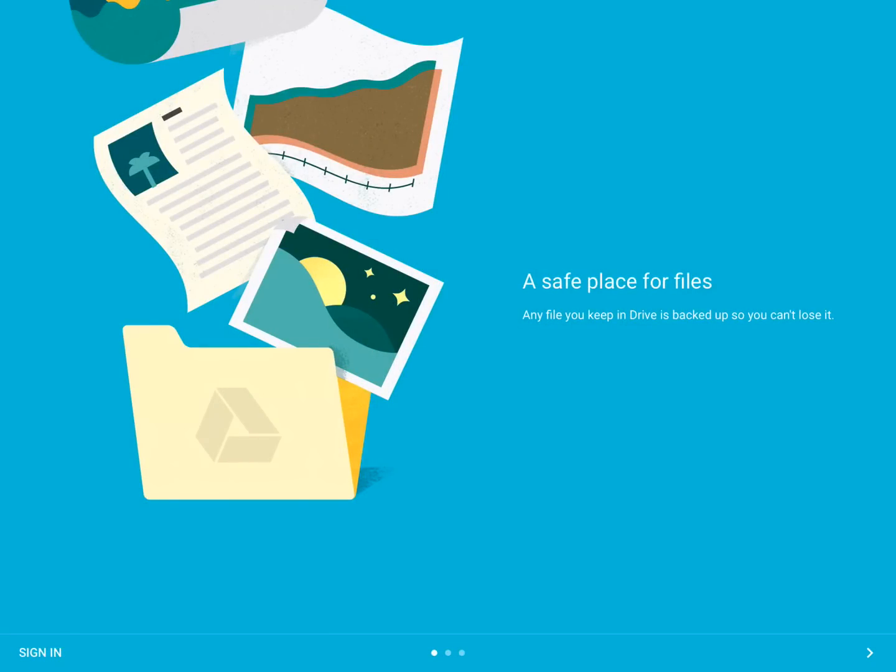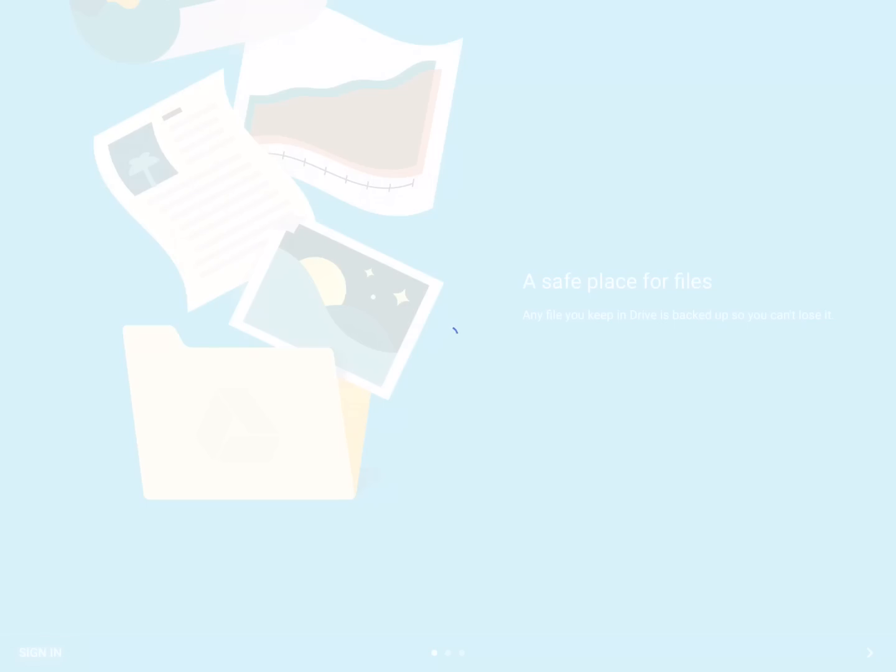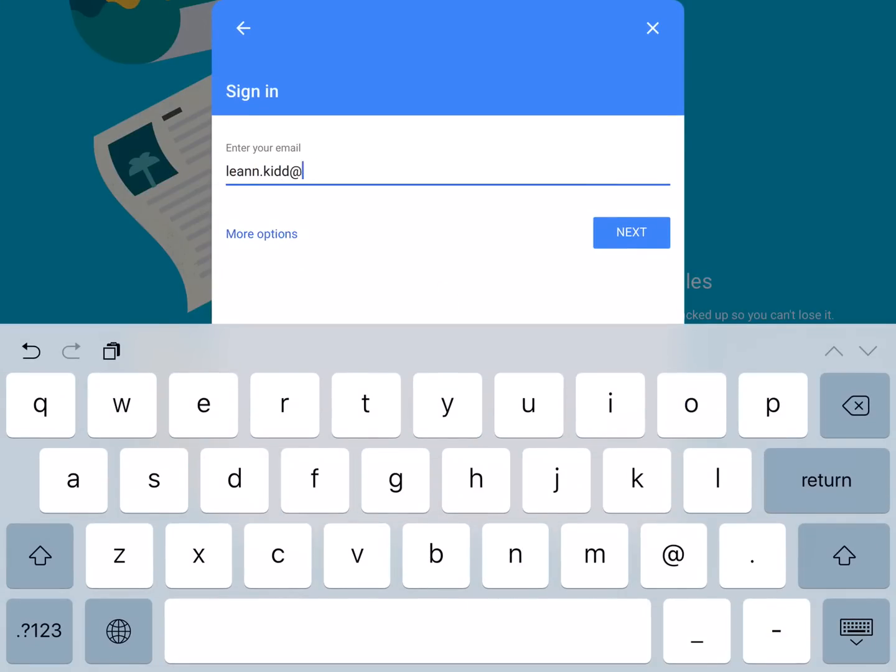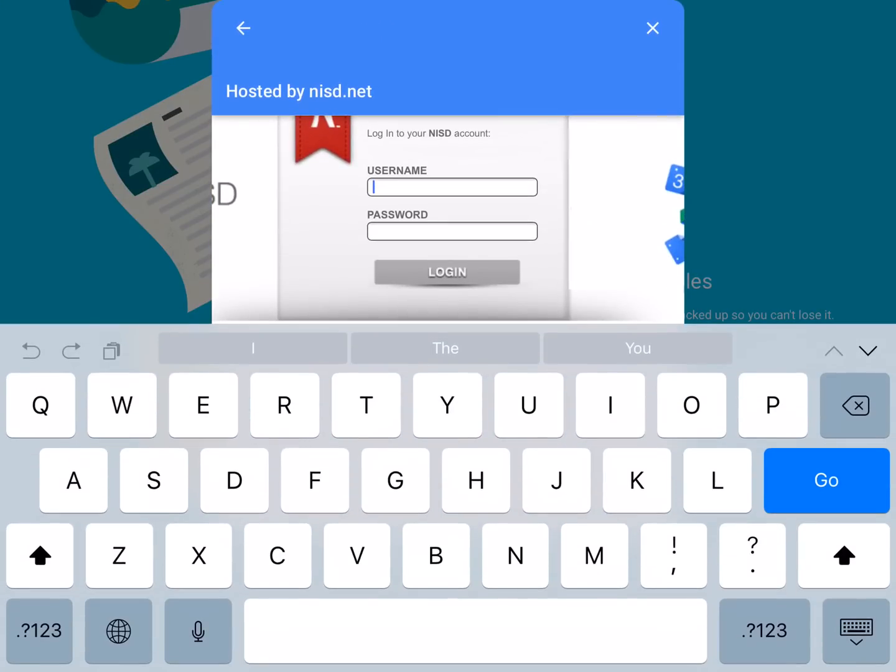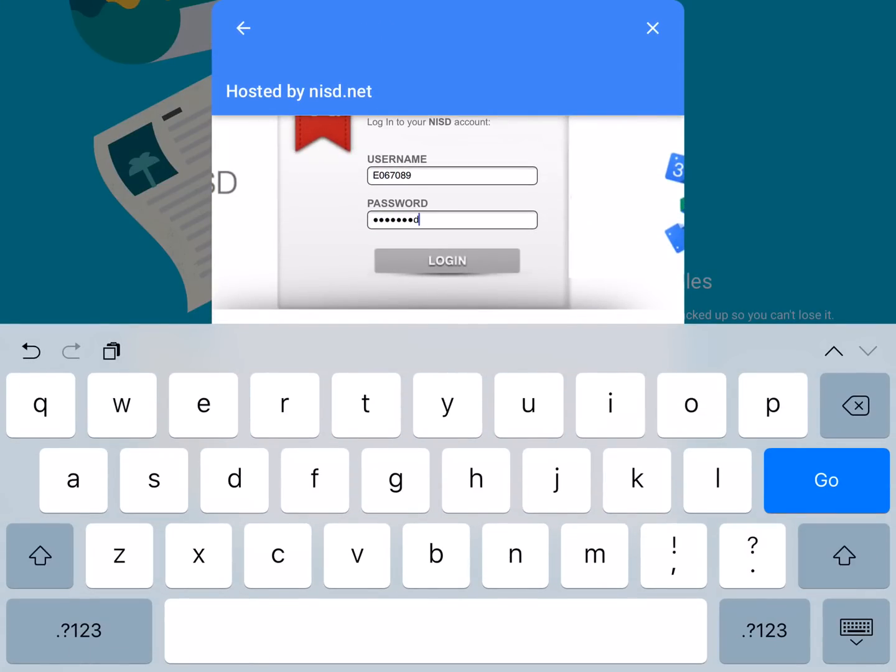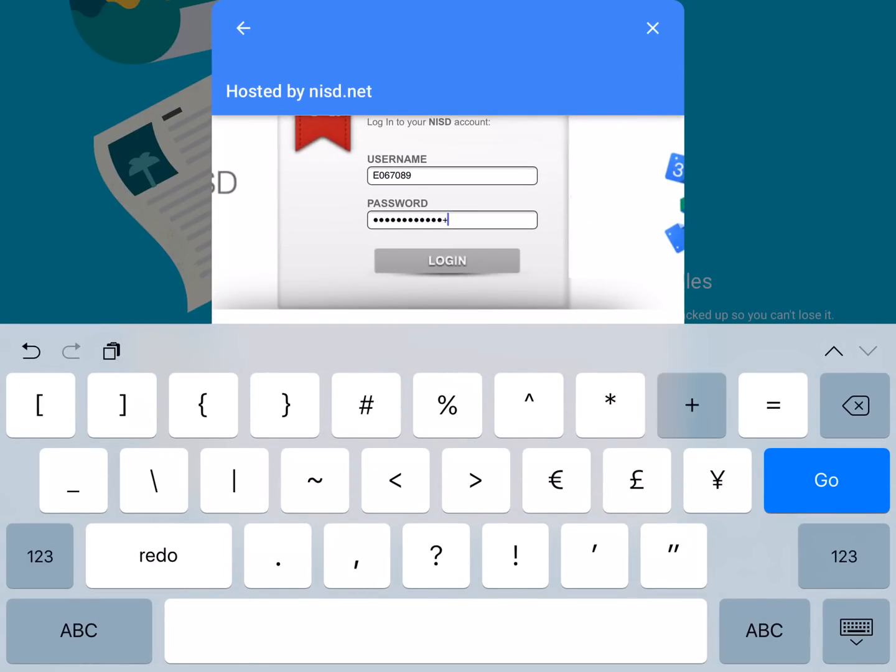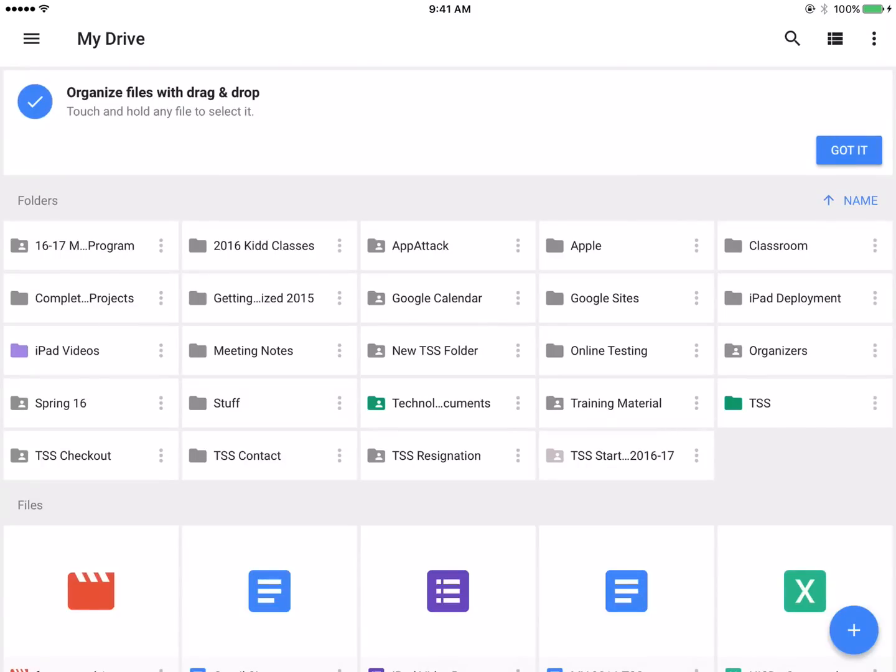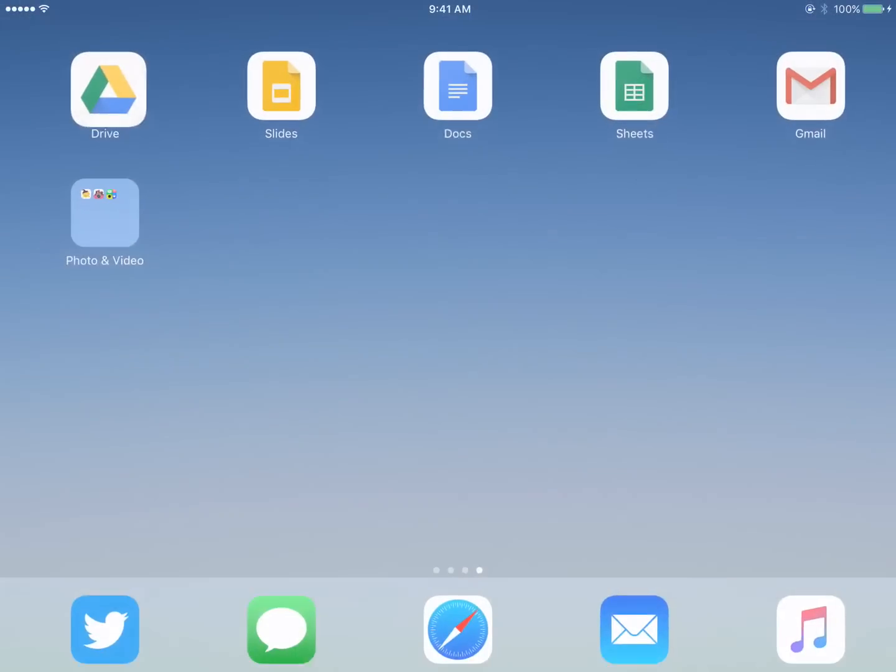Tap Sign In to the bottom left corner of the screen. Enter your Northside email. Then enter your e-number and new network password. Tap the Home button to close Google Drive.